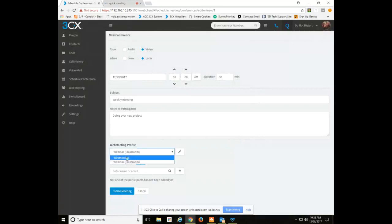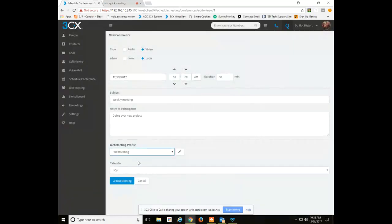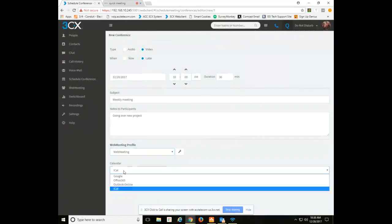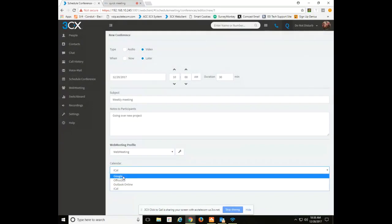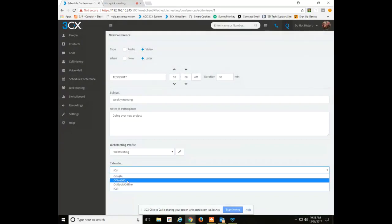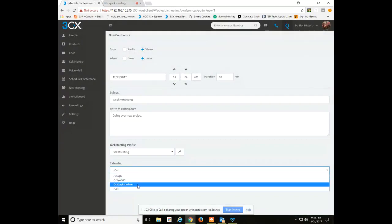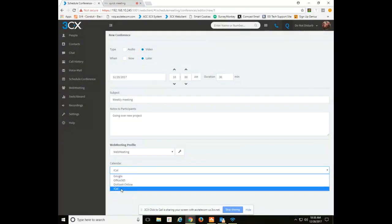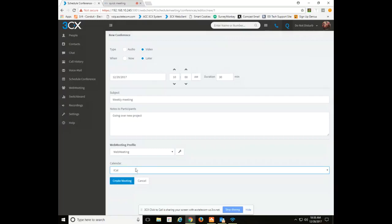If you choose the web meeting, you'll have a calendar option to add this to your calendar. You've got Google calendars, Office 365, Outlook Online, or iCal. iCal would be using the installed Outlook client on your computer.